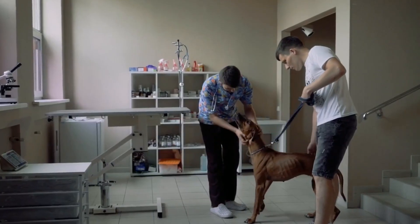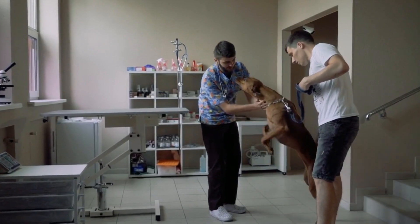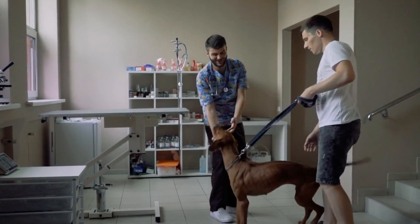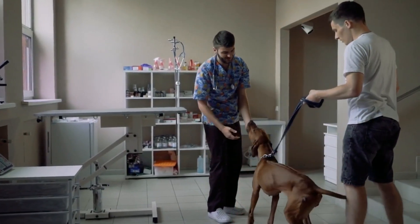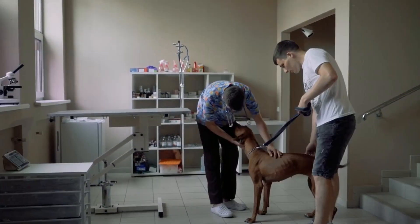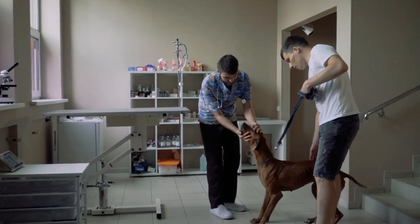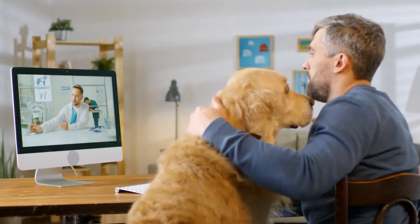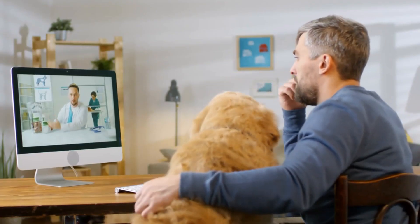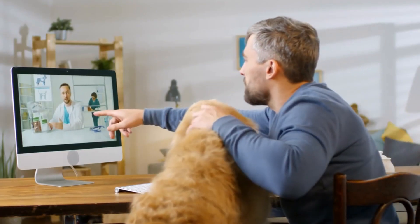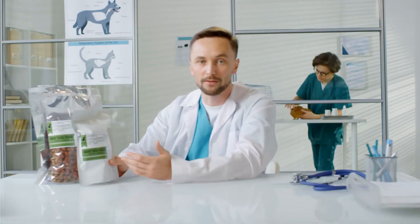The Dog Emergency Fund Calculator below is designed to help you navigate these expenses, ensuring you are financially prepared for every aspect of your canine companion's life. This video provides a step-by-step guide on how to make the most of the Dog Emergency Fund Calculator.